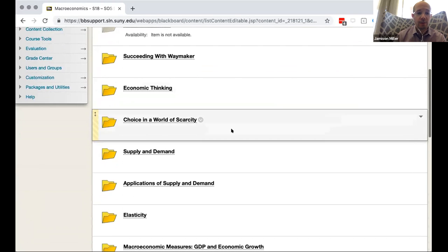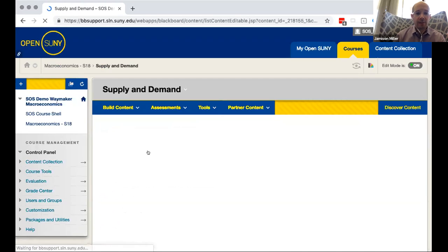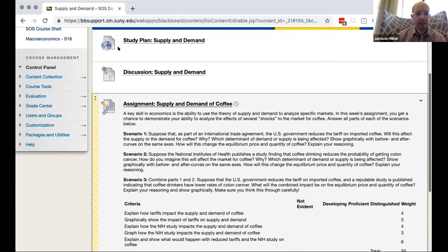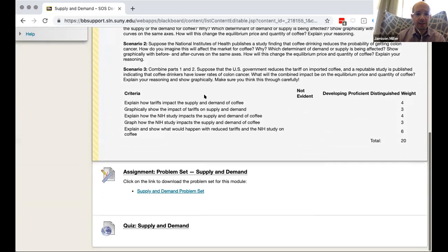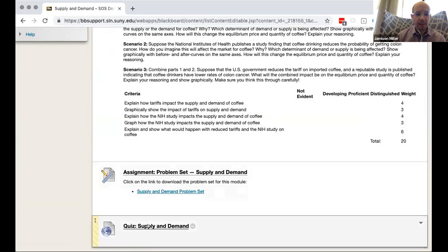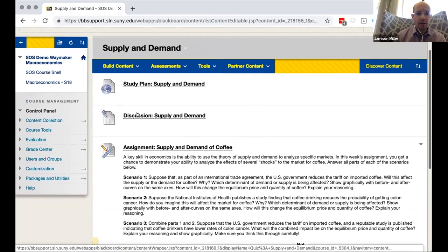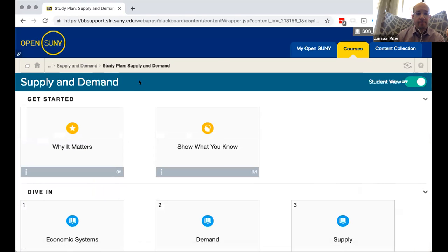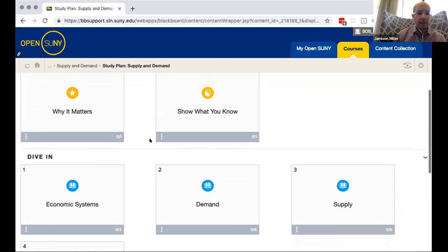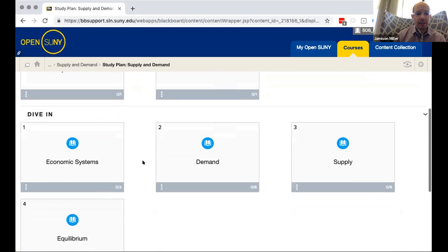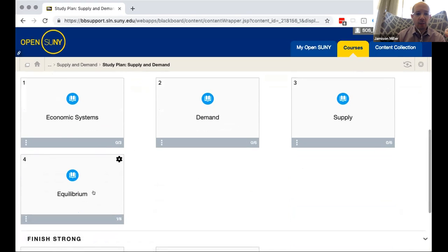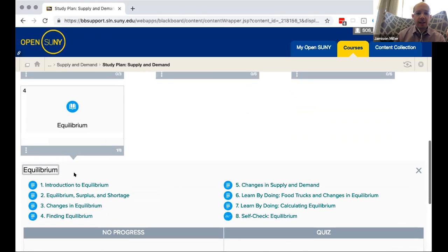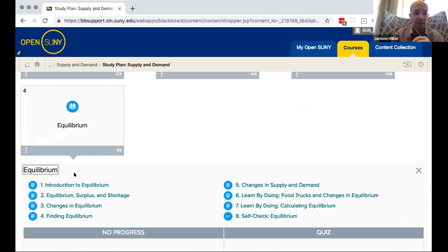So I want to show you a few examples of the interactivity that we've really added to some of the concepts in this course. So one good example is in our supply and demand module. Again if I look in here I got the study plan, a discussion board, there's an assignment here, a problem set to try things out, and then a quiz. Let's go into the study plan. And again same situation we've got to get started with the pre system, economic systems, demand supply, and equilibrium.